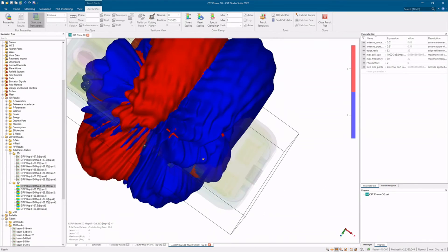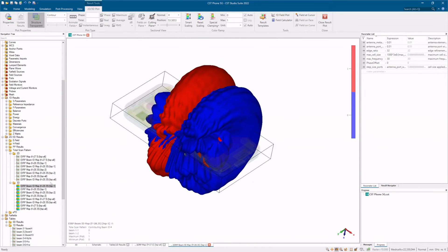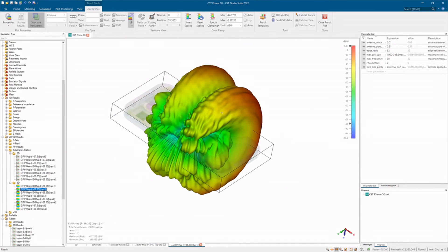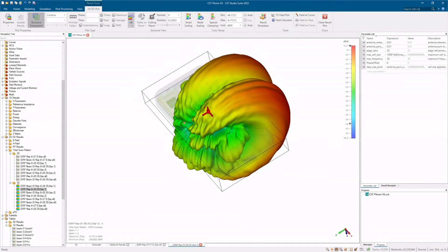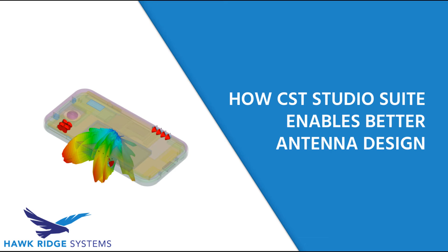CST gives you tools to fully realize your design. All of this is just a brief overview of what is covered in our webinar, How CST Studios Suite Enables Better Antenna Design. Click on the links below to learn more.